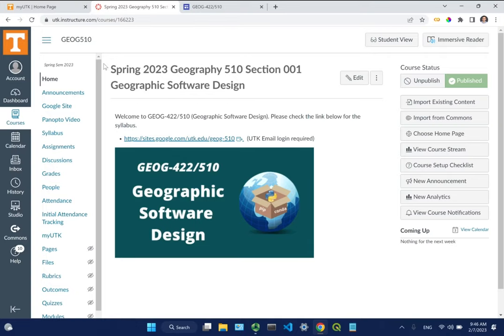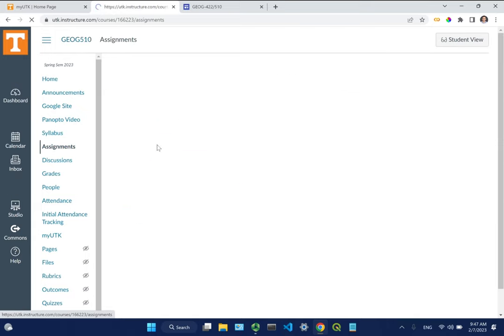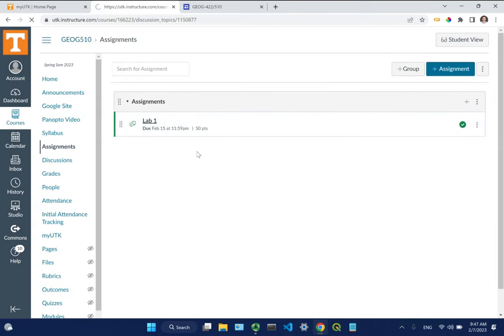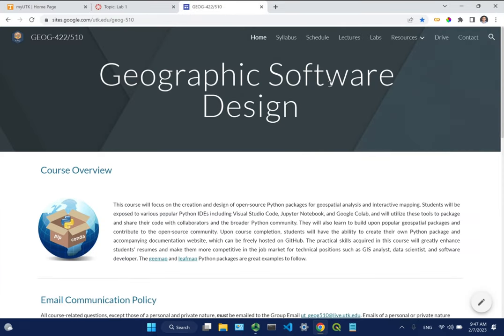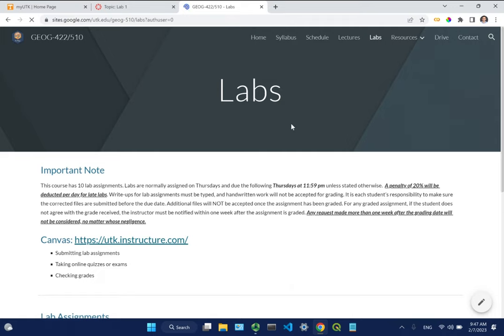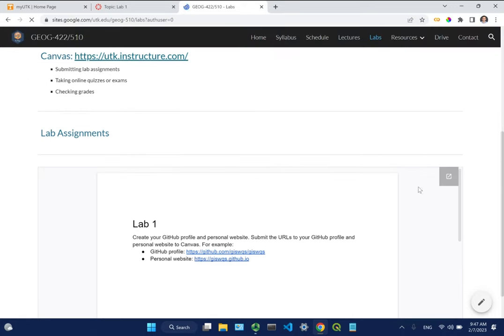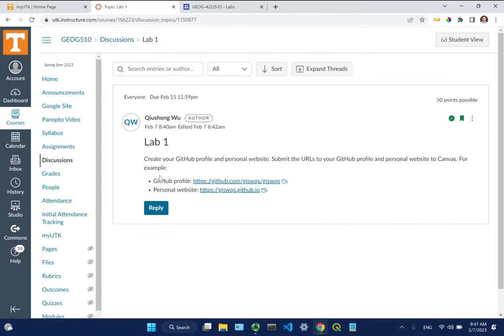Lab one is posted on Canvas - don't be nervous, we'll go through it today. We'll cover how to submit the assignment and how to create your website. The assignment will be submitted on Canvas. If you go to assignments or discussions and click Lab 1, you should see the instructions. You can also see all lab assignments directly on Google Site under the lab section. It's pretty simple - just submit two links.